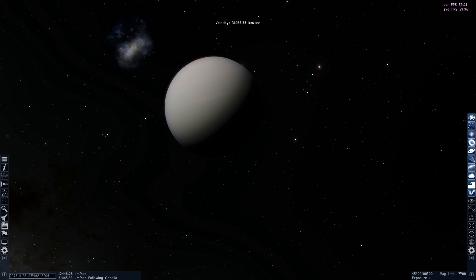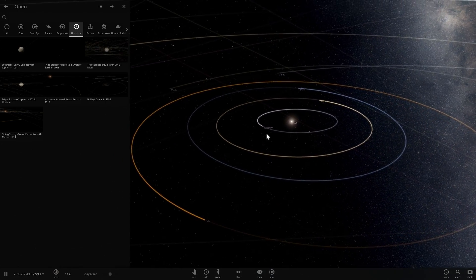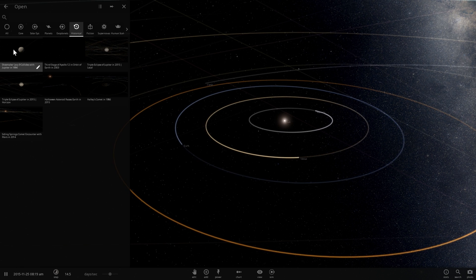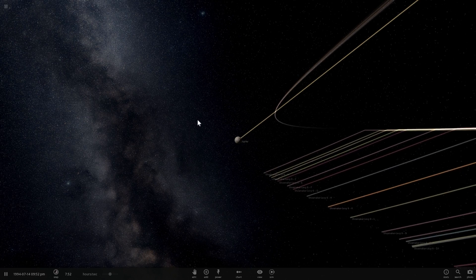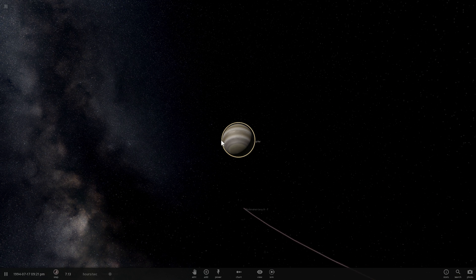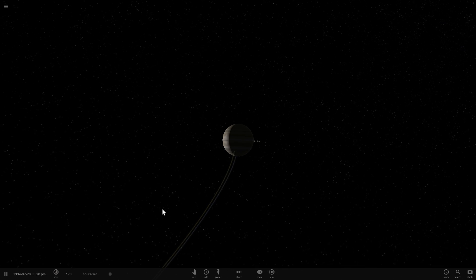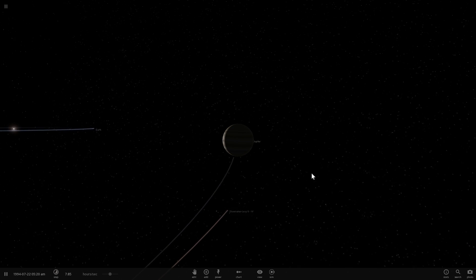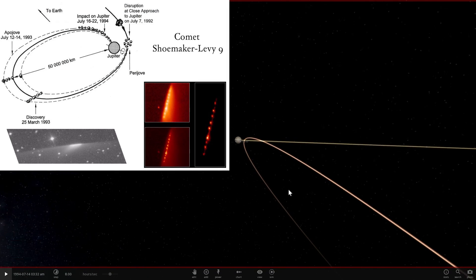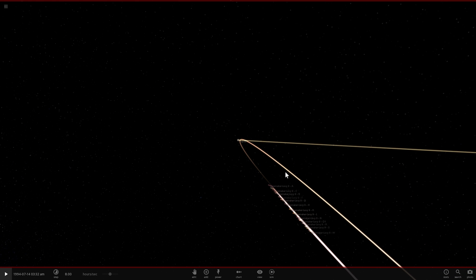Now let's go to Universe Sandbox 2 to see some of these details. There's a simulation here: Shoemaker-Levi collides with Jupiter in 1994. This is an actual event — here comes a collection of comets, and they smack into Jupiter one after another. In 1994, scientists observed Comet Shoemaker-Levy 9 approach Jupiter. The gravity of Jupiter actually pulled the comet apart into tiny pieces — I believe there were 23 pieces in total.